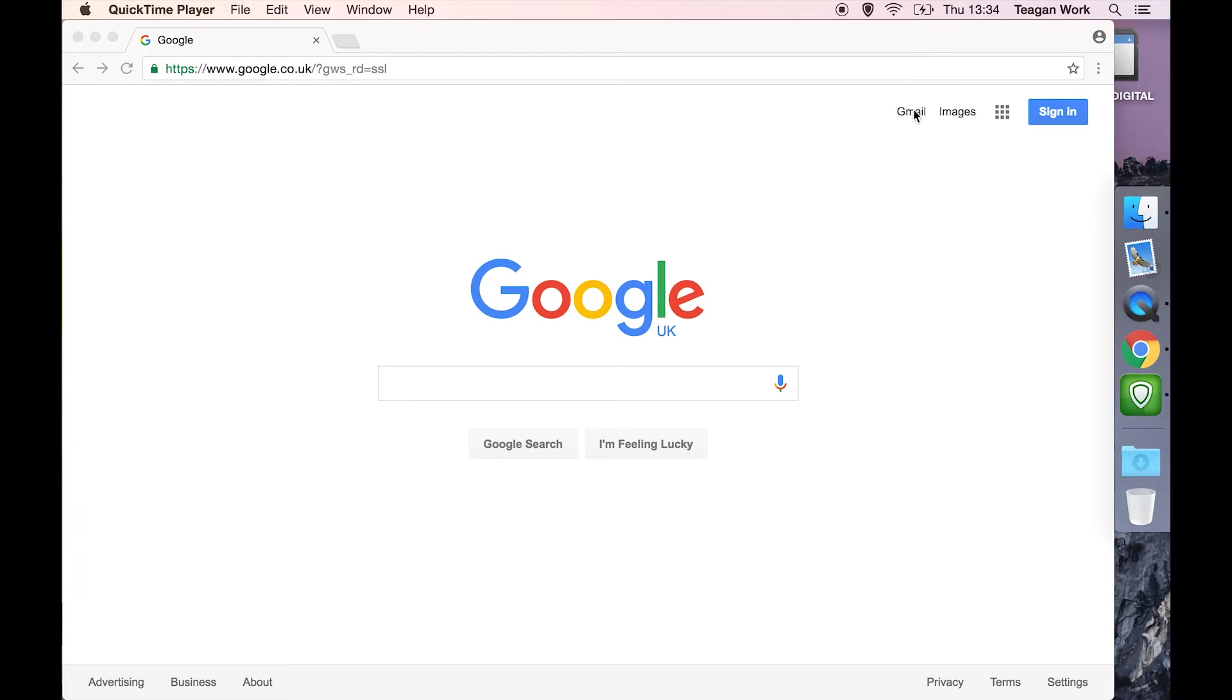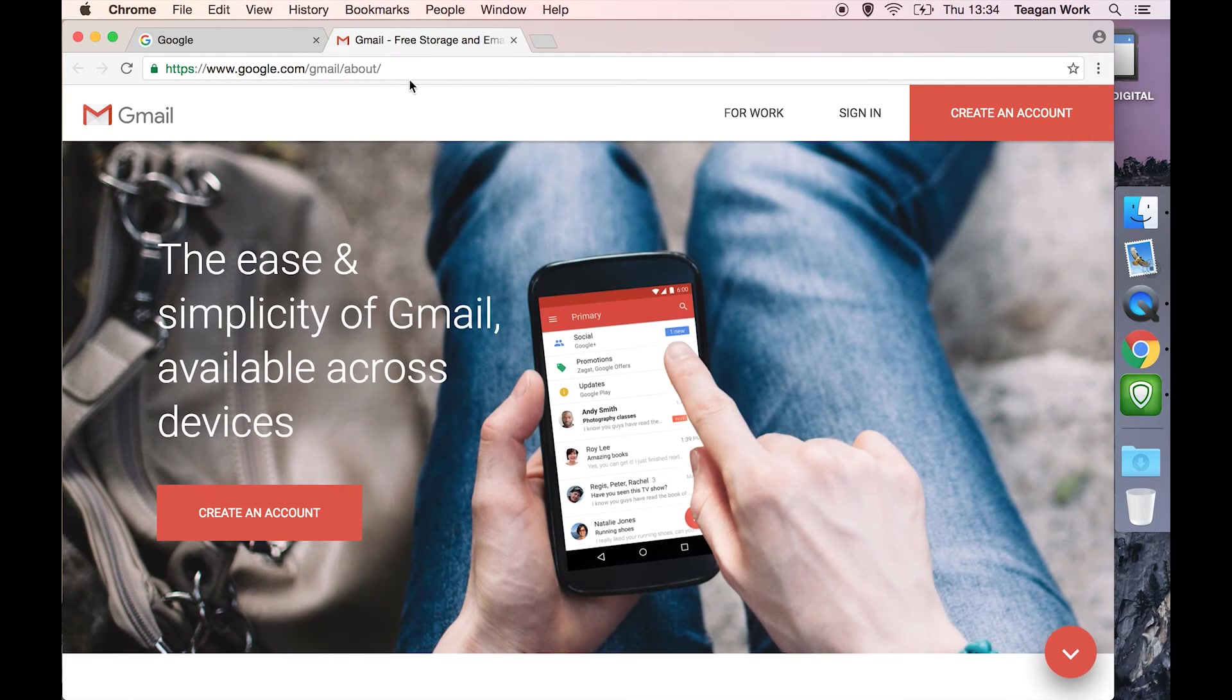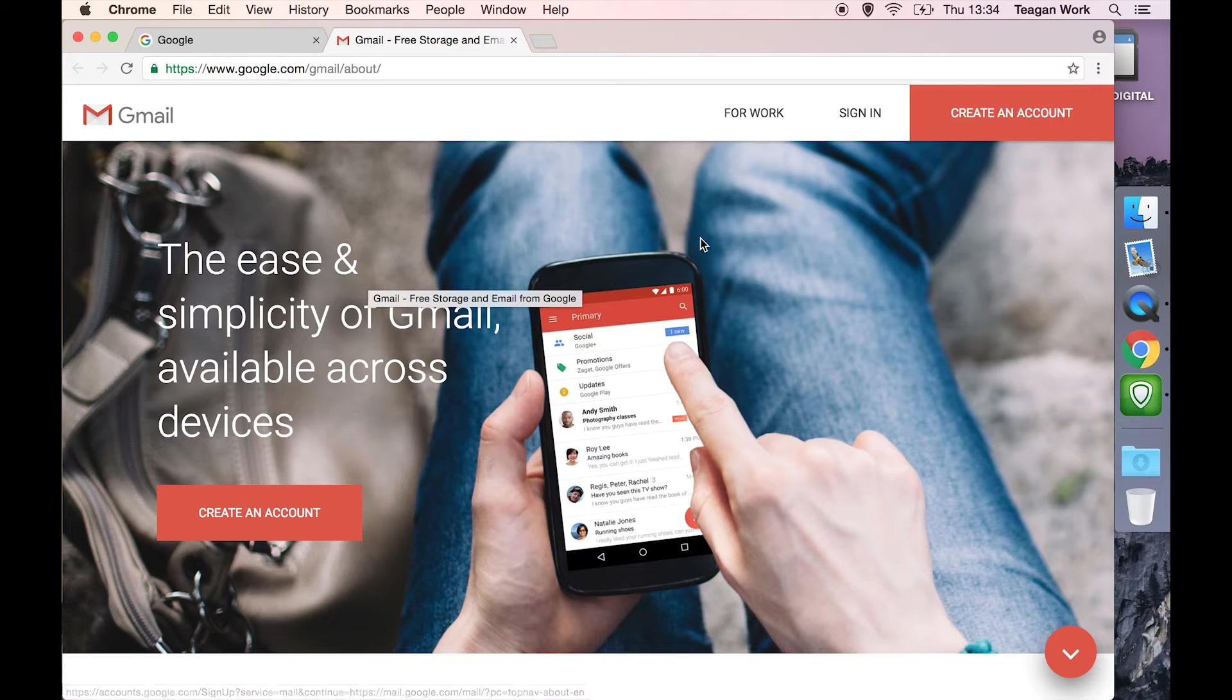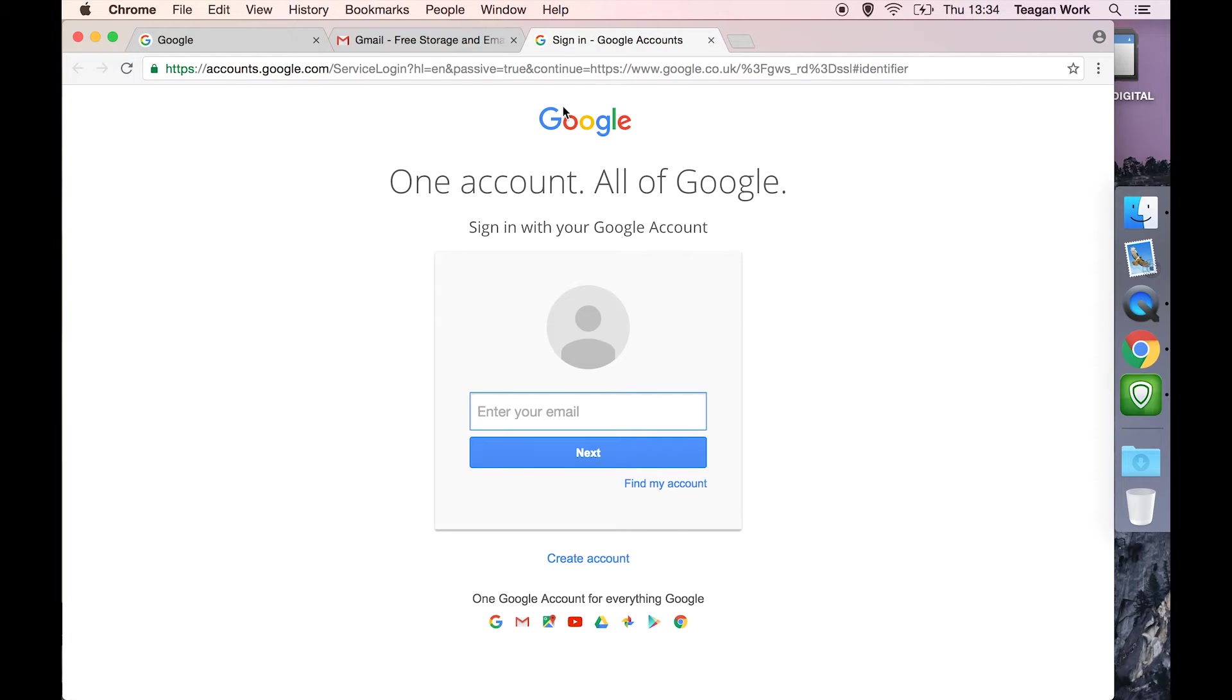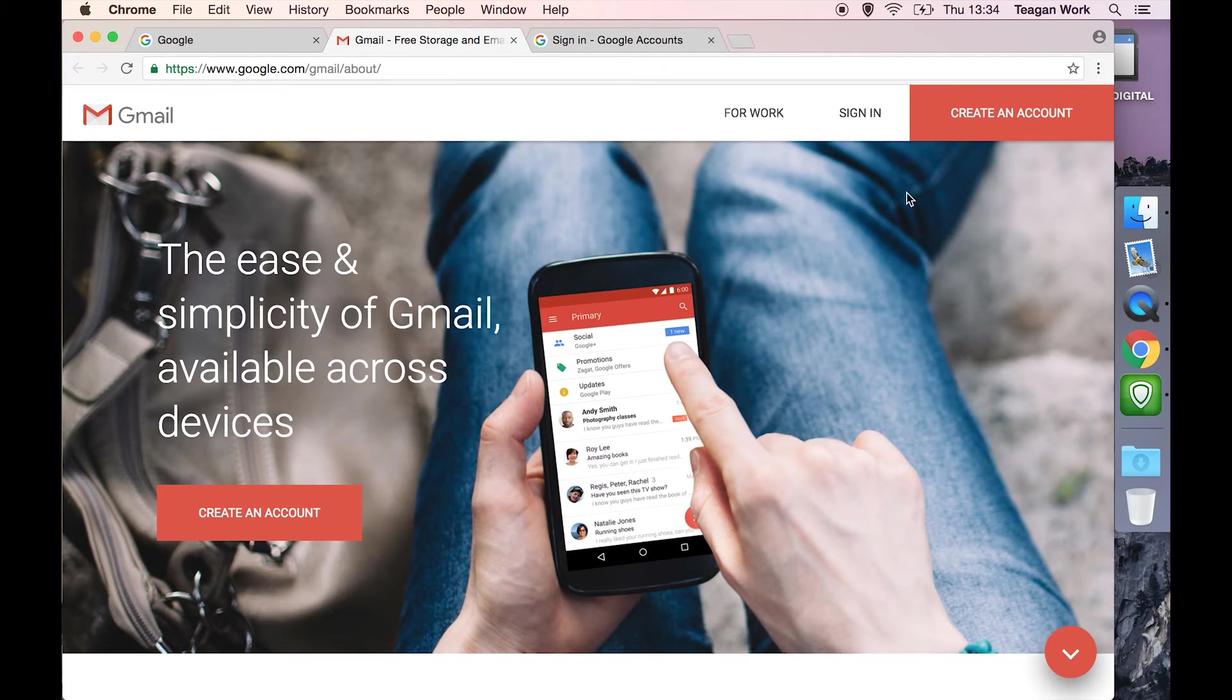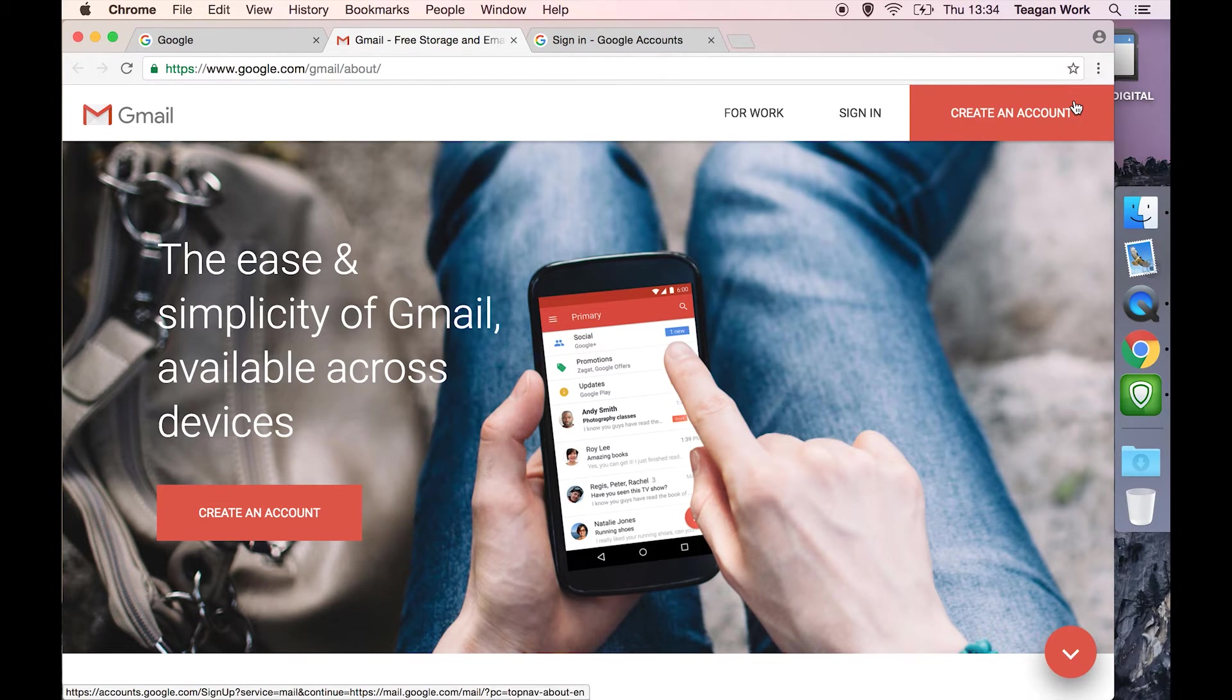There are two screens you might see when trying to set up a new email. This is the fancy come and create an account with Gmail page. The other one, if we click sign in, is their regular sign-in page. If you're on this page, create an account is down here. On this page, it's this big red button. Both of these will take us to the exact same place.